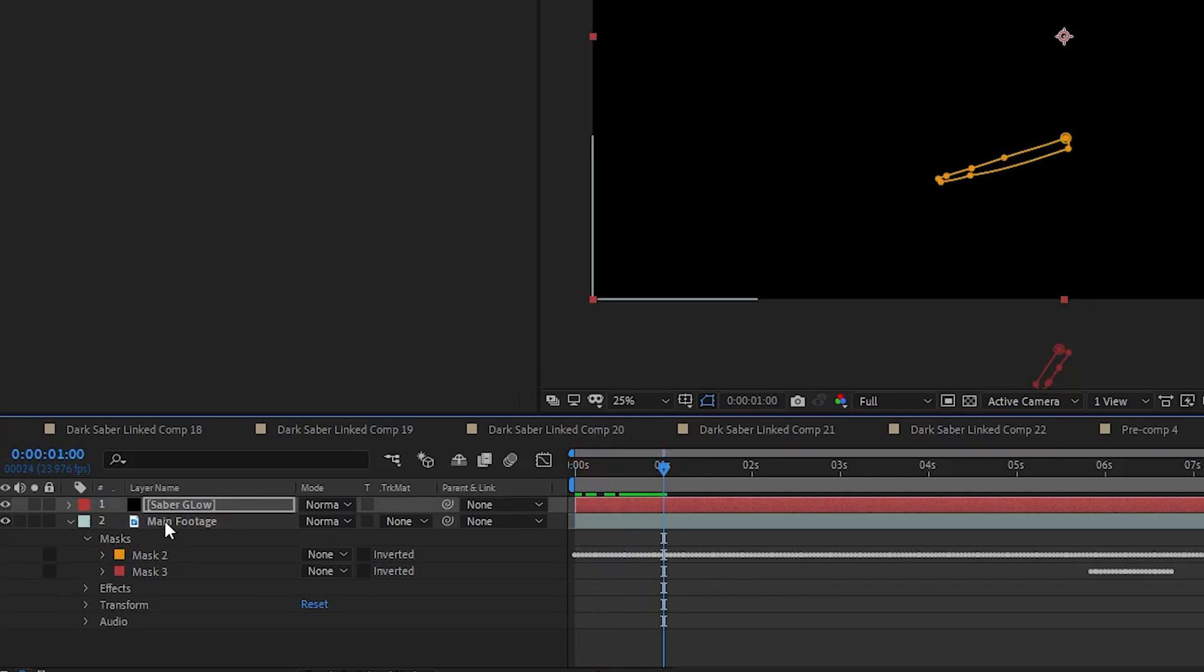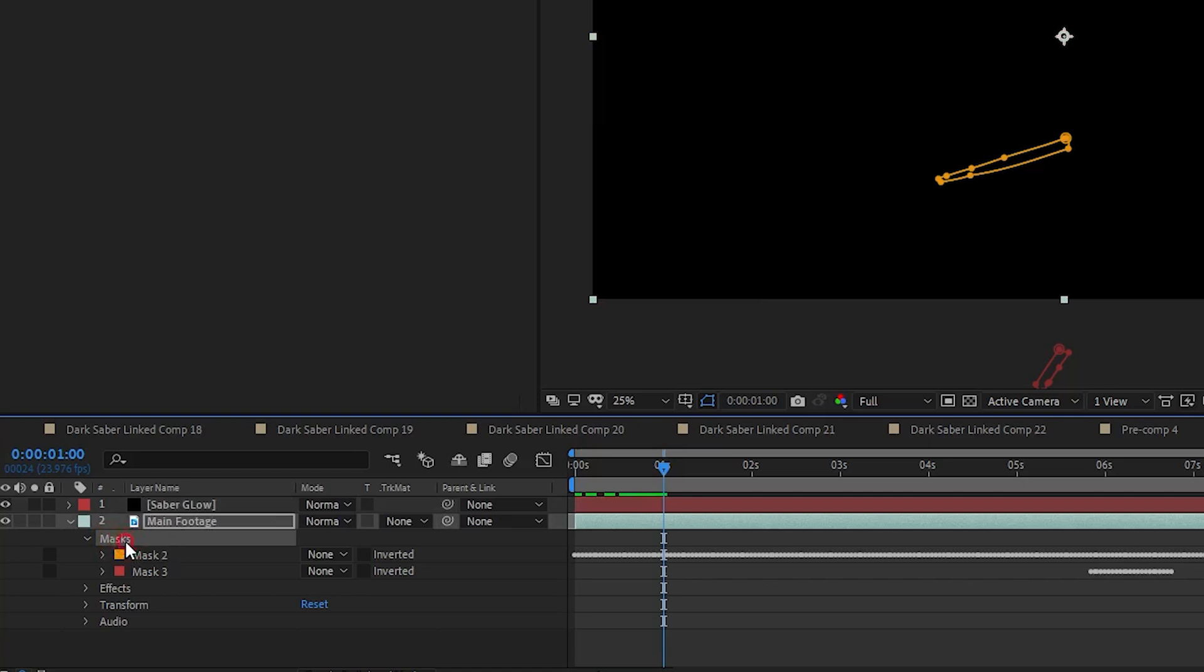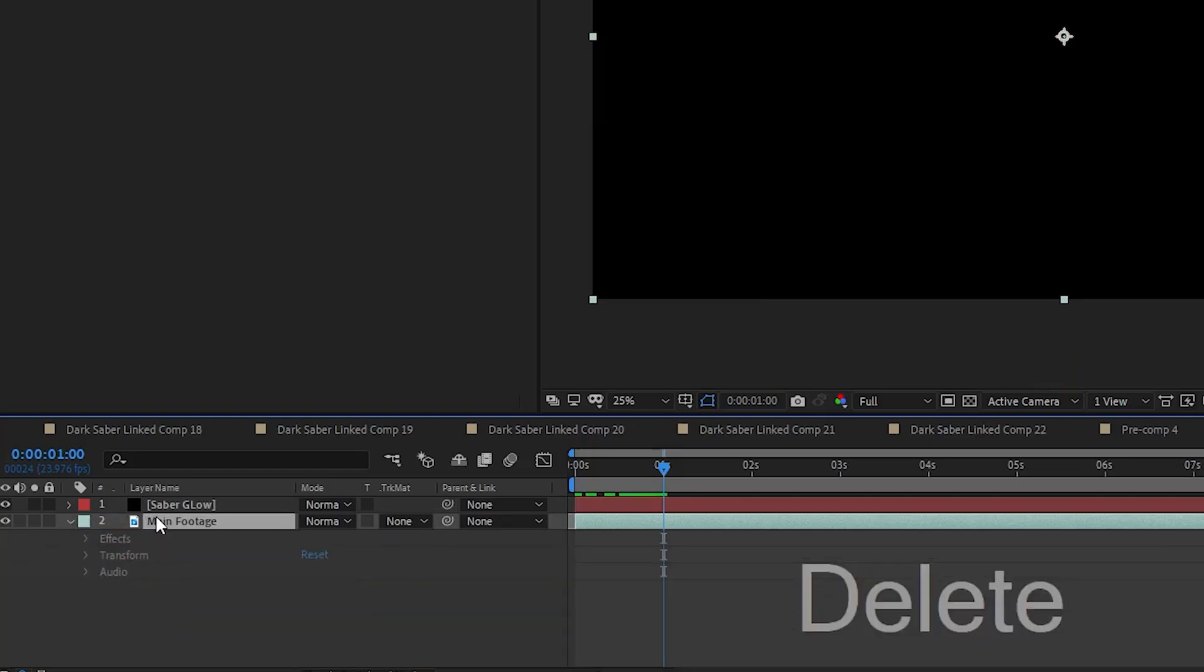I actually don't need the mask on the main footage layer anymore, so I'm going to just go ahead and delete those out of there.